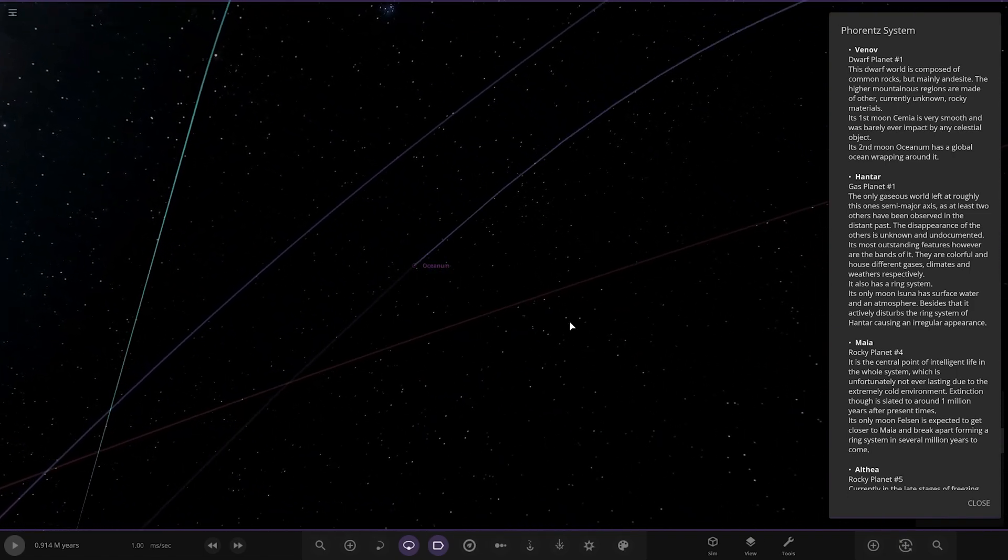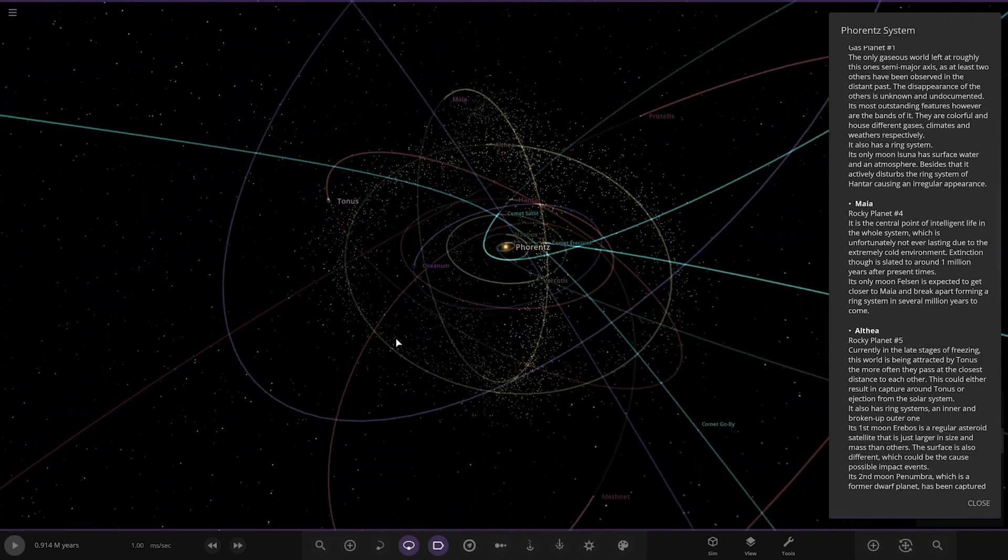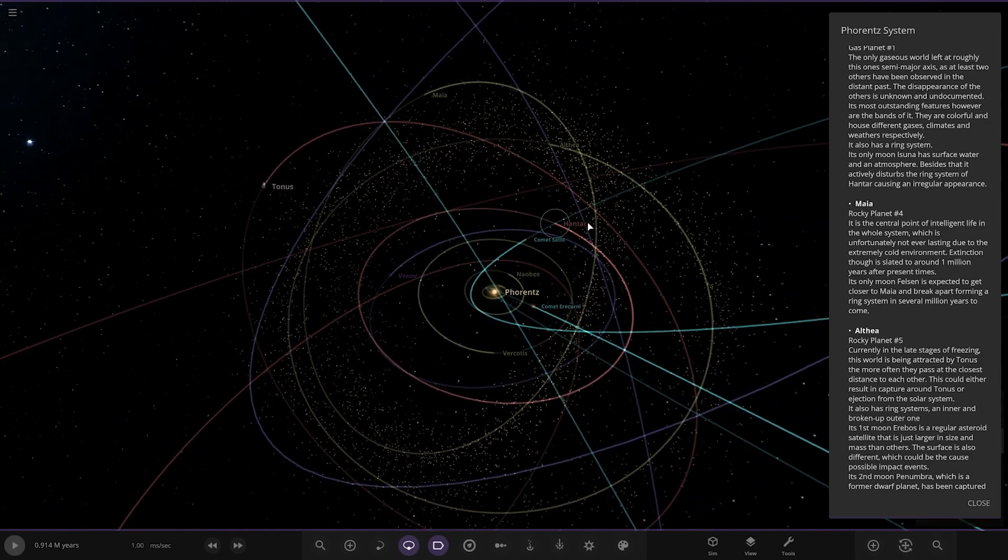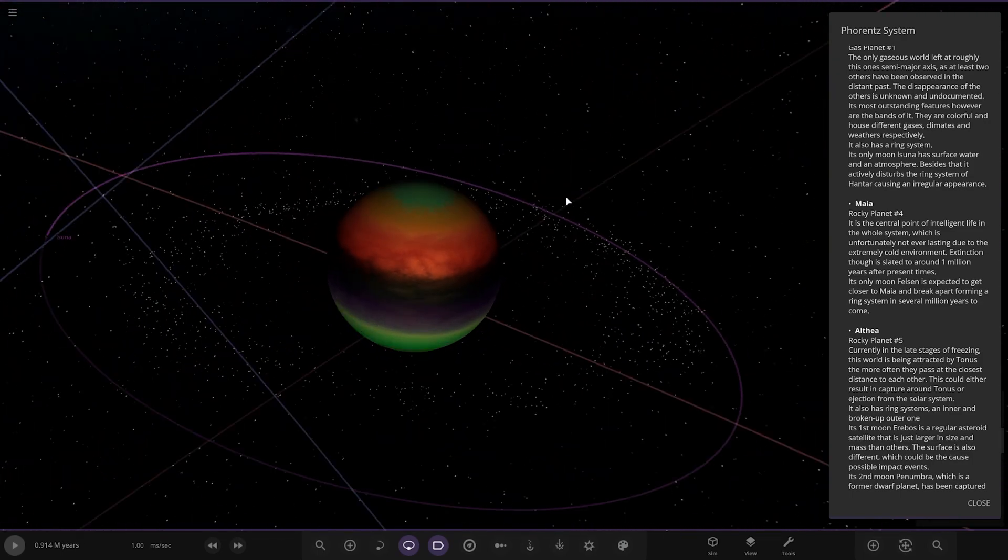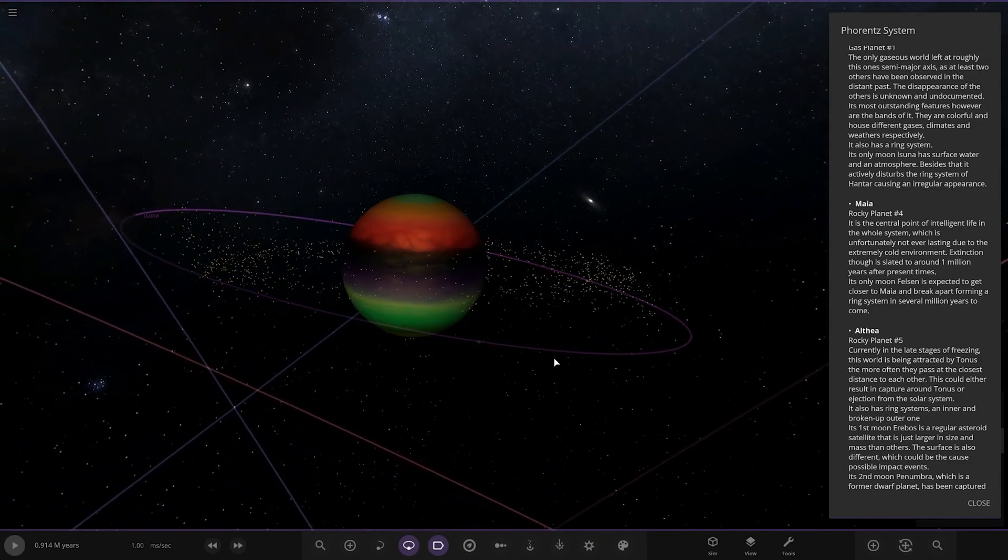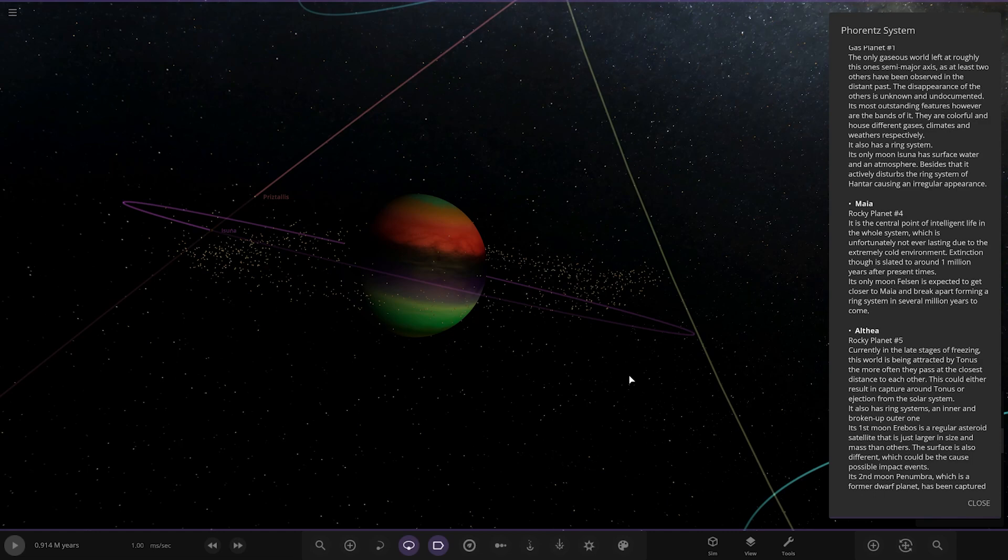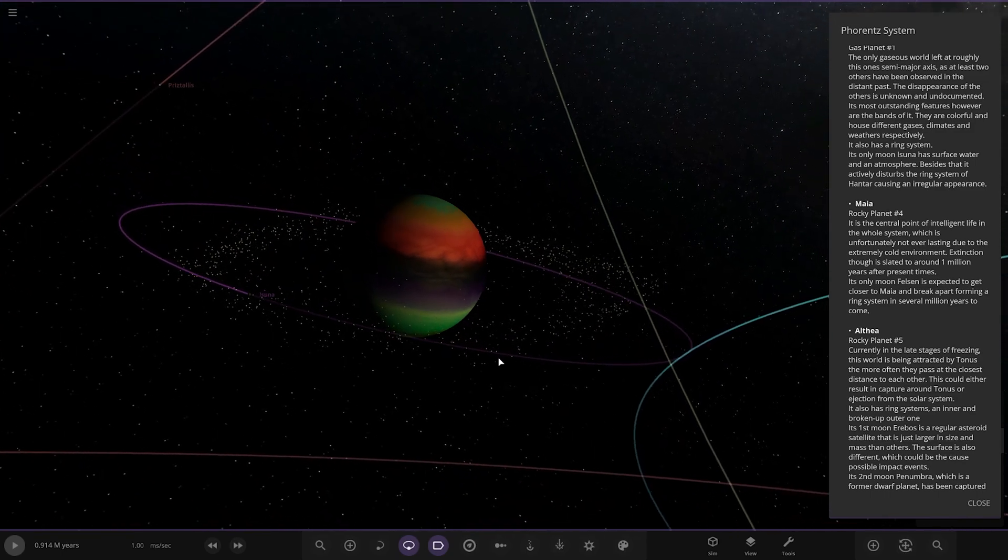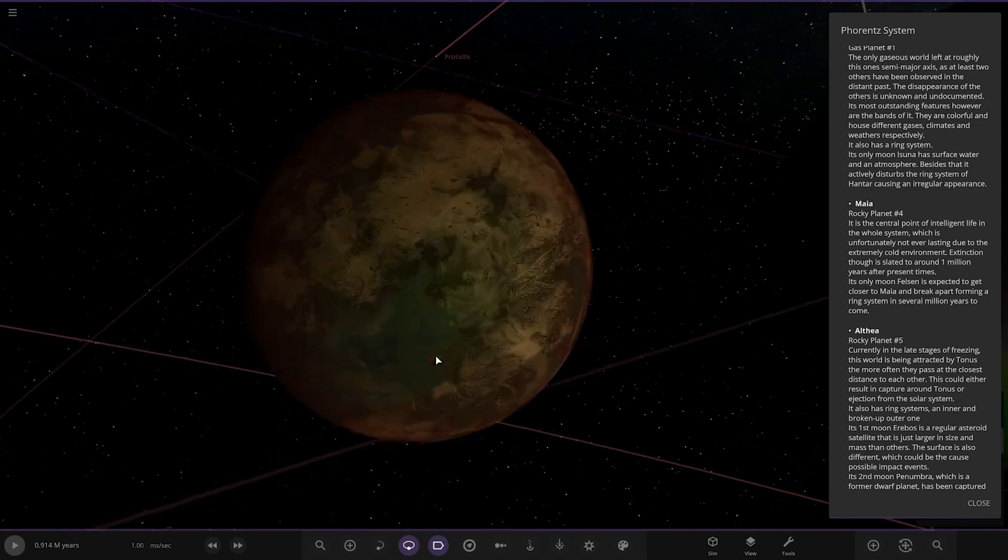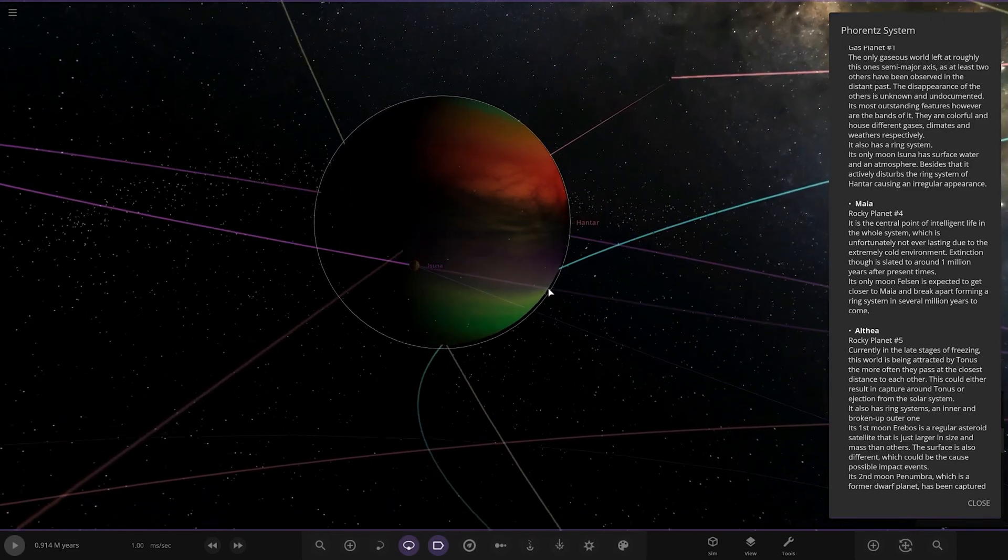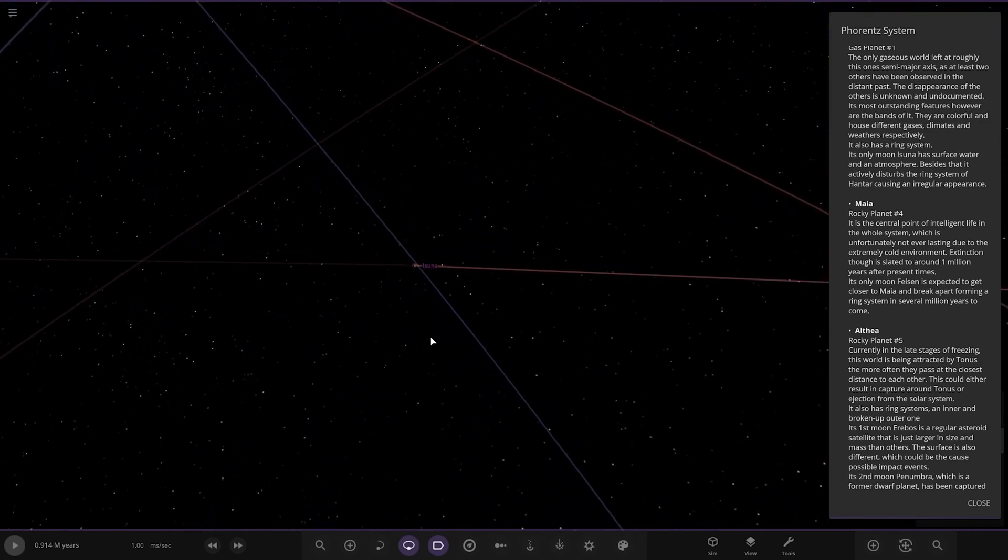Moving on we got Hantar, gas planet one, over here. Oh that's looking very fancy. The only gaseous world left at roughly this semi-major axis. At least two others have been observed in the distant past. The disappearance of the others is unknown and undocumented. Its most outstanding features are the bands - they are colorful and house different gases, climates and weathers respectively. It also has a ring system. Its only moon Isuna has surface water and an atmosphere. Besides that it may actively disrupt the ring system of Hantar causing an irregular appearance. Very close to its parent planet as well, so that definitely would upset some of those rings.